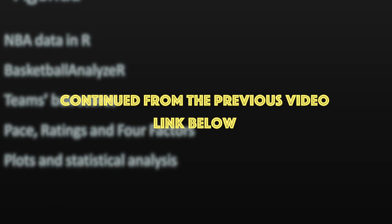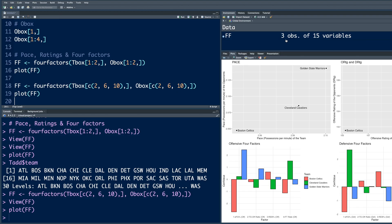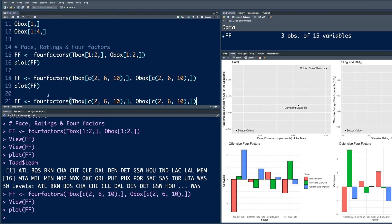Hello and welcome back. If I want to look at data for all 30 teams, I can copy this, paste it here and remove this part, and just have T-Box and O-Box.